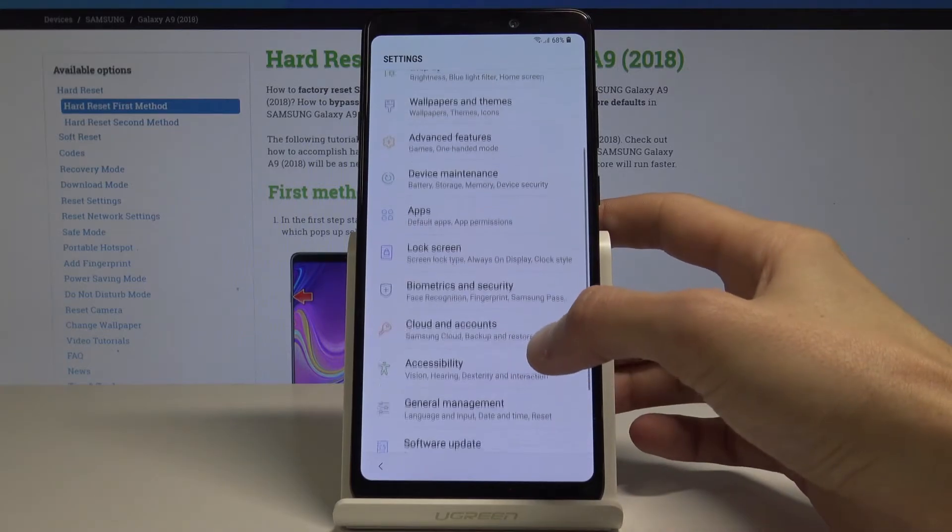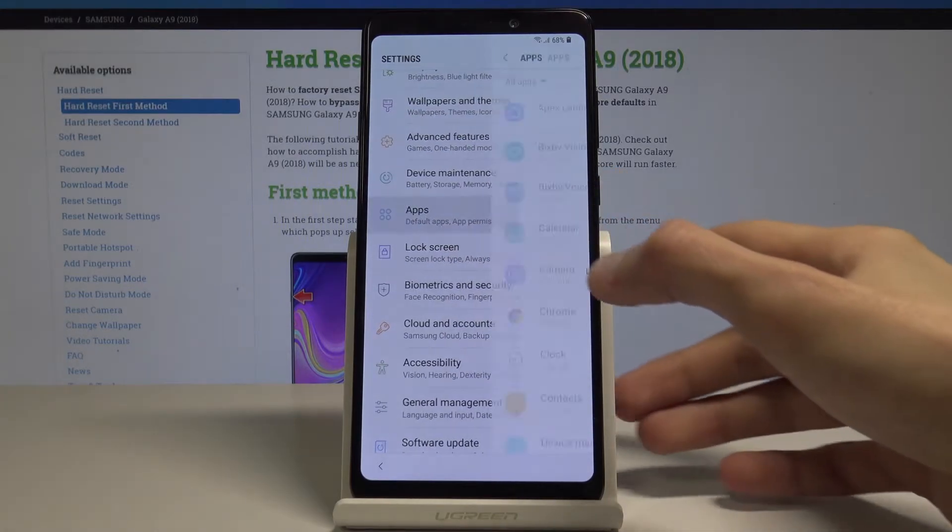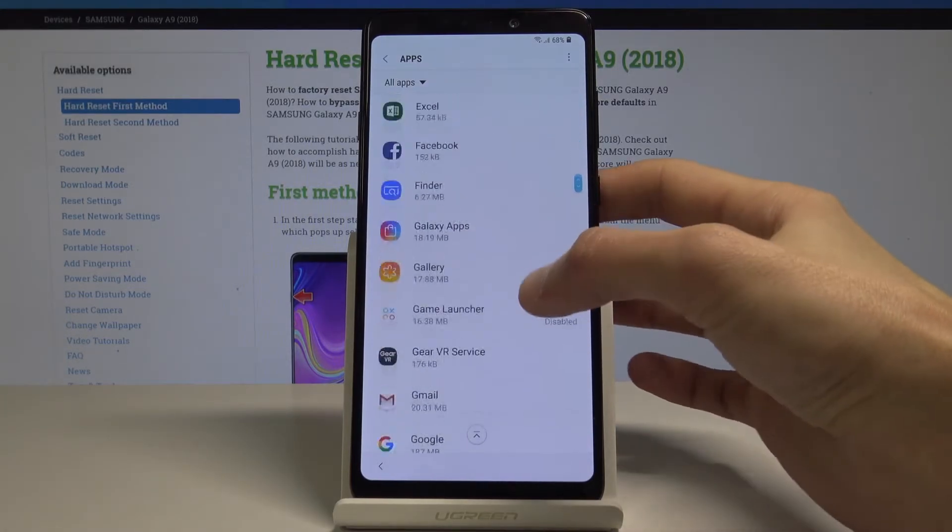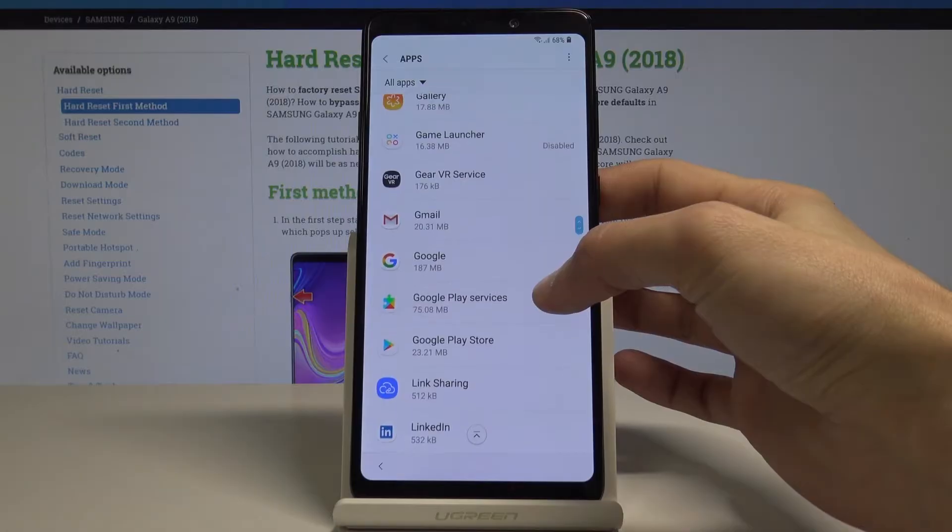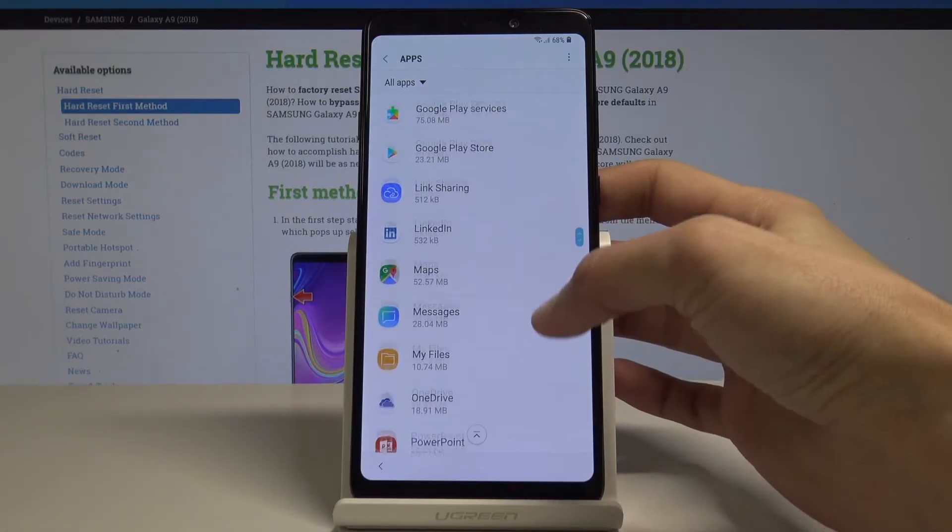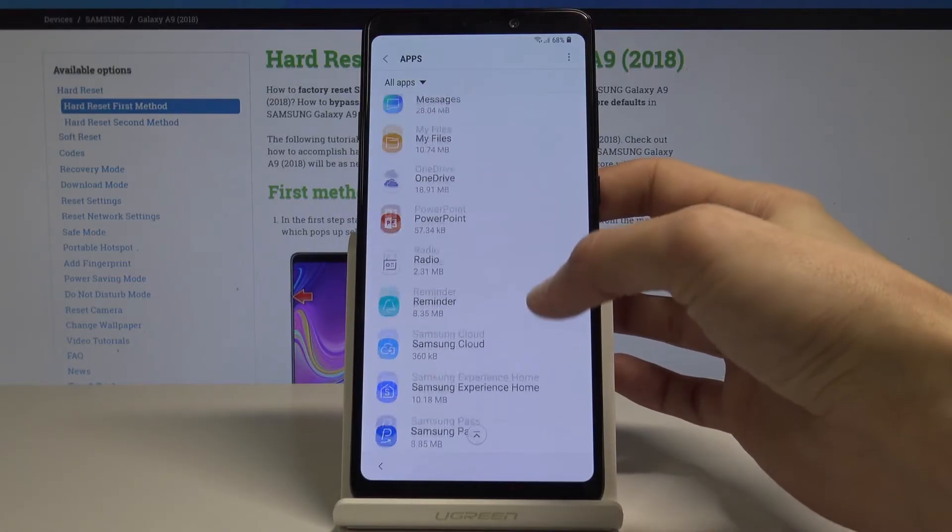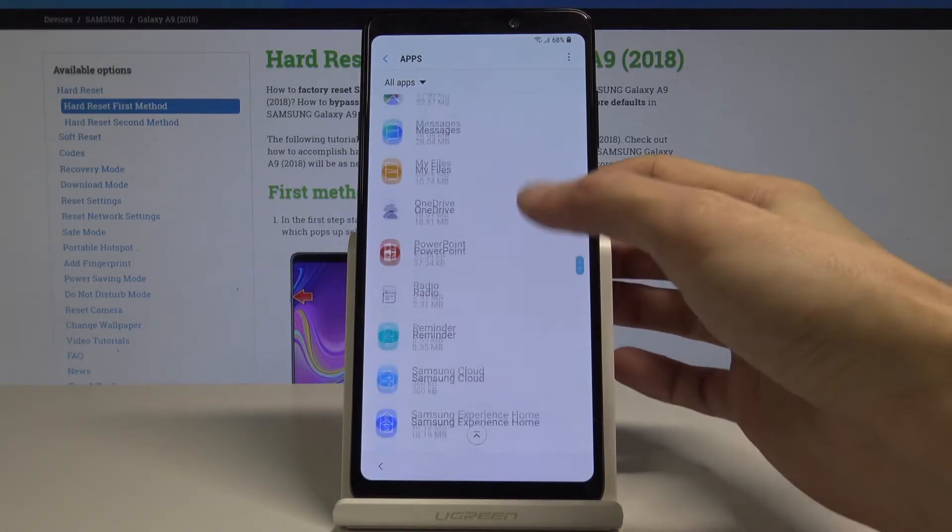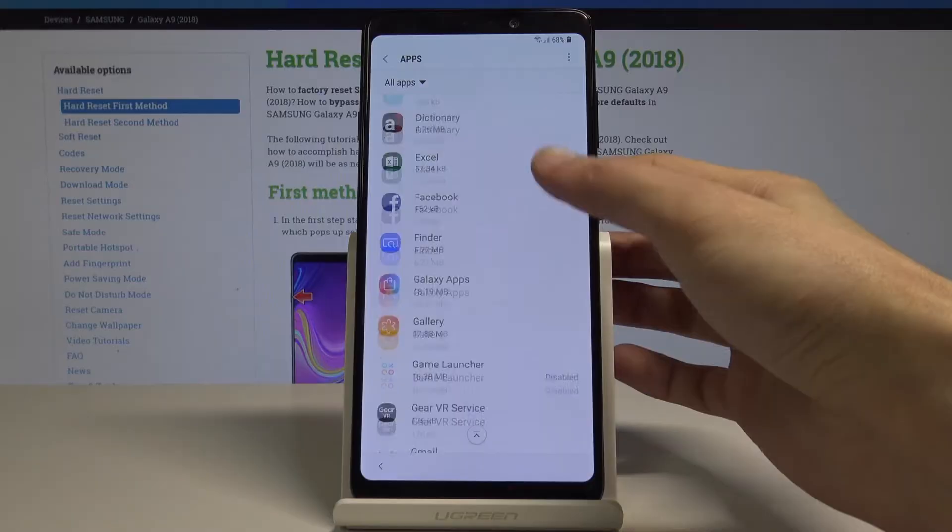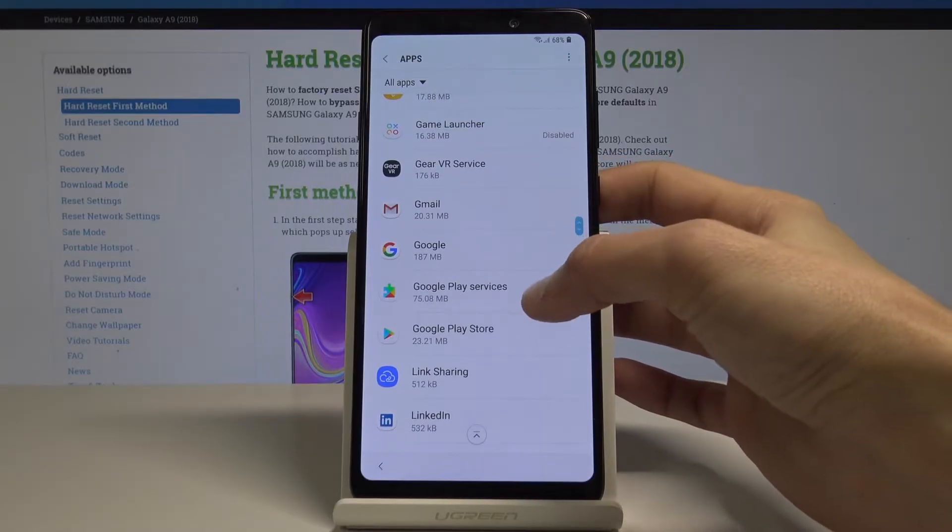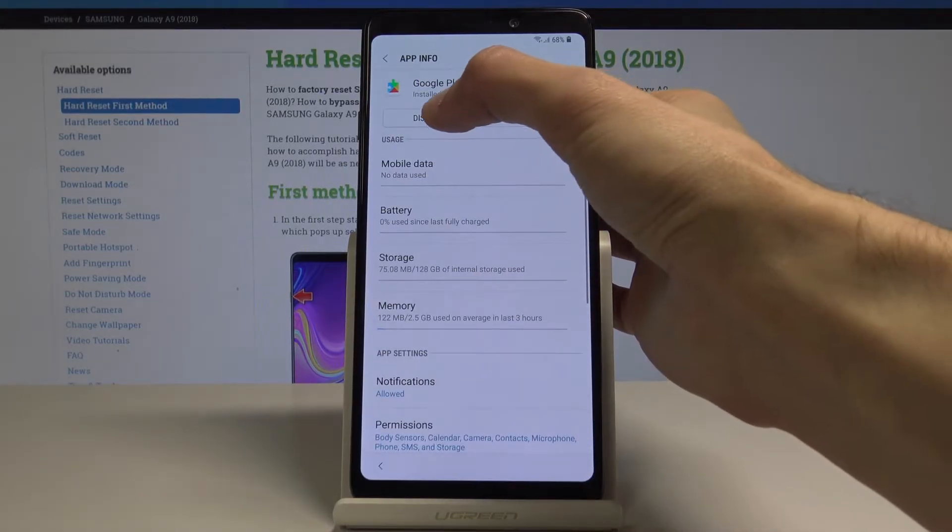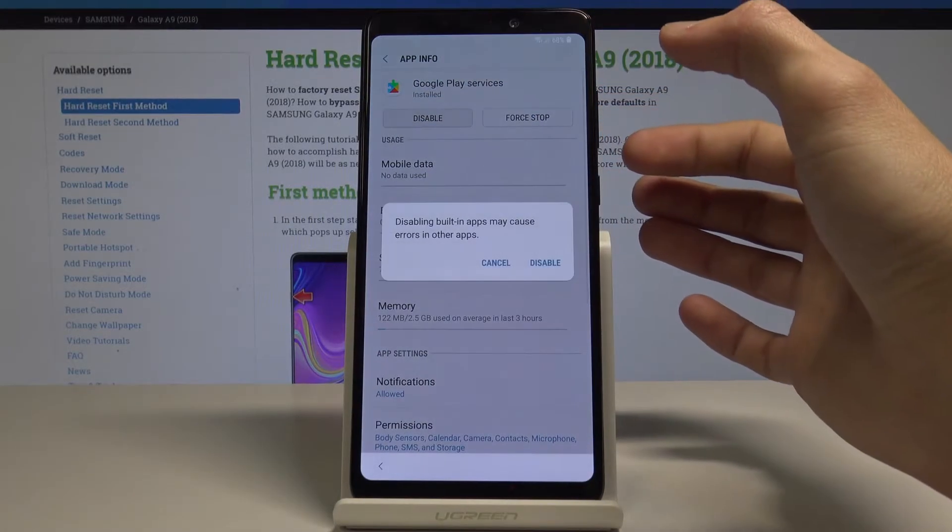Then go into apps and scroll down to Google Play Service. Google Play Service, and disable.